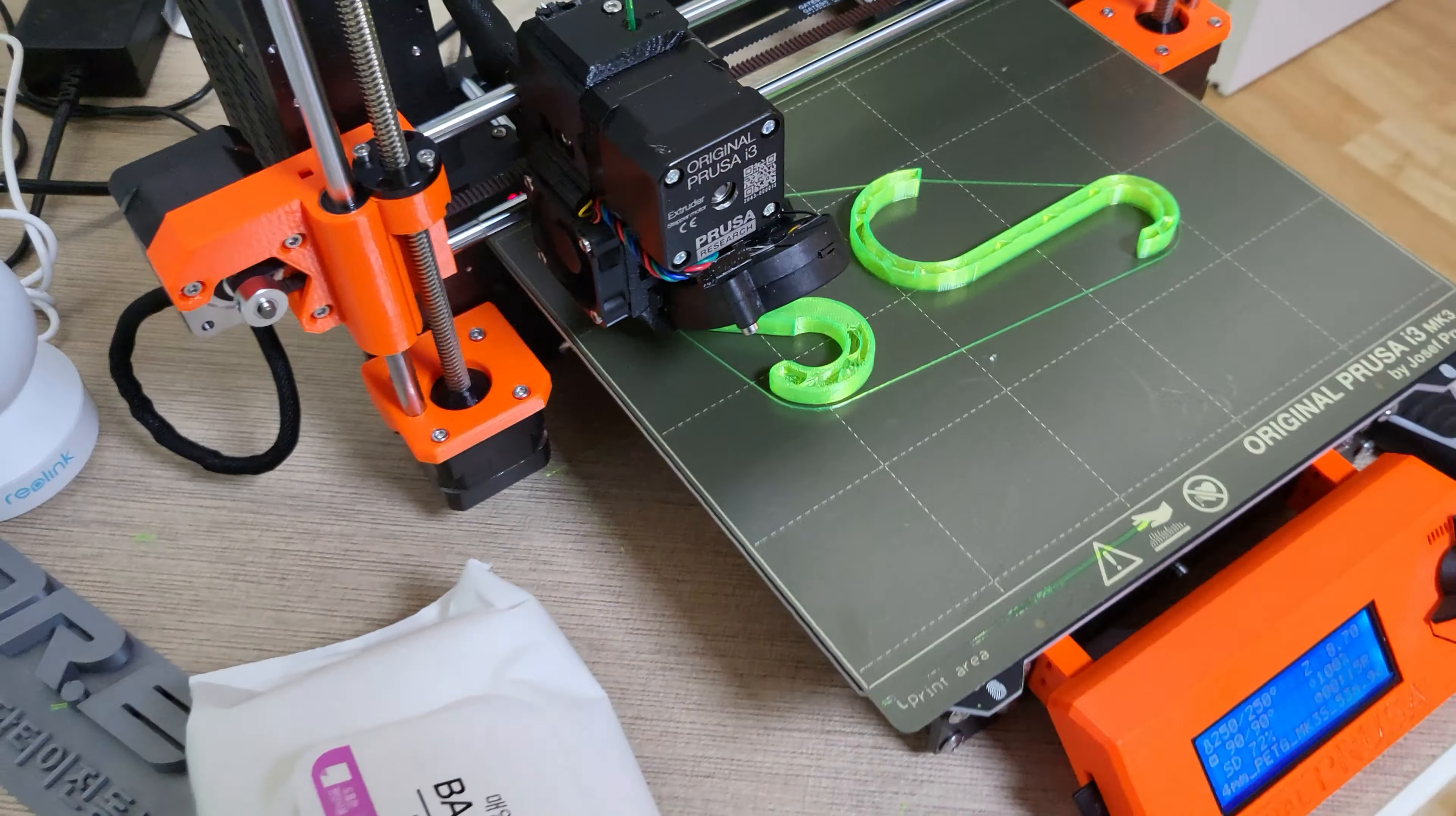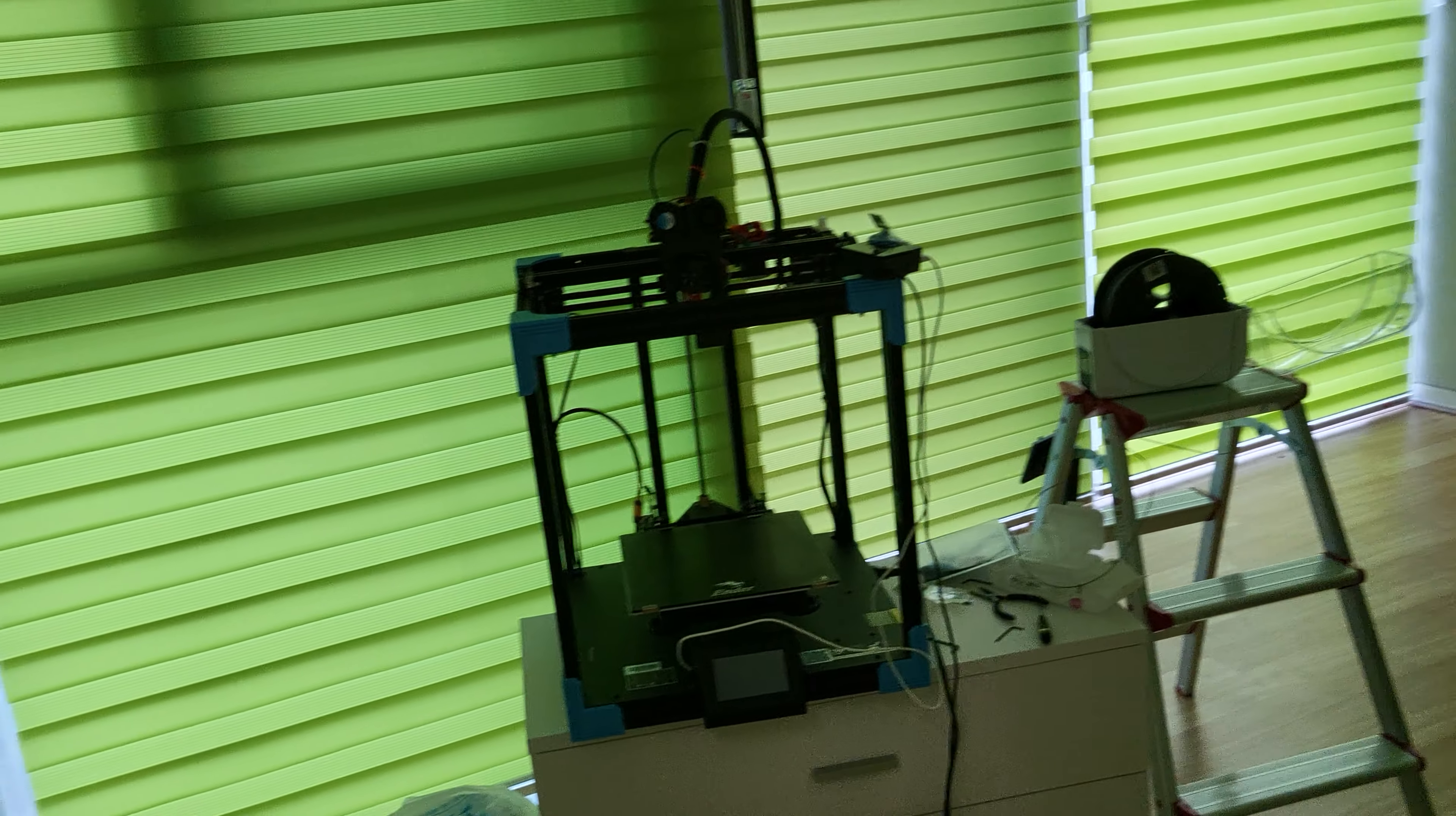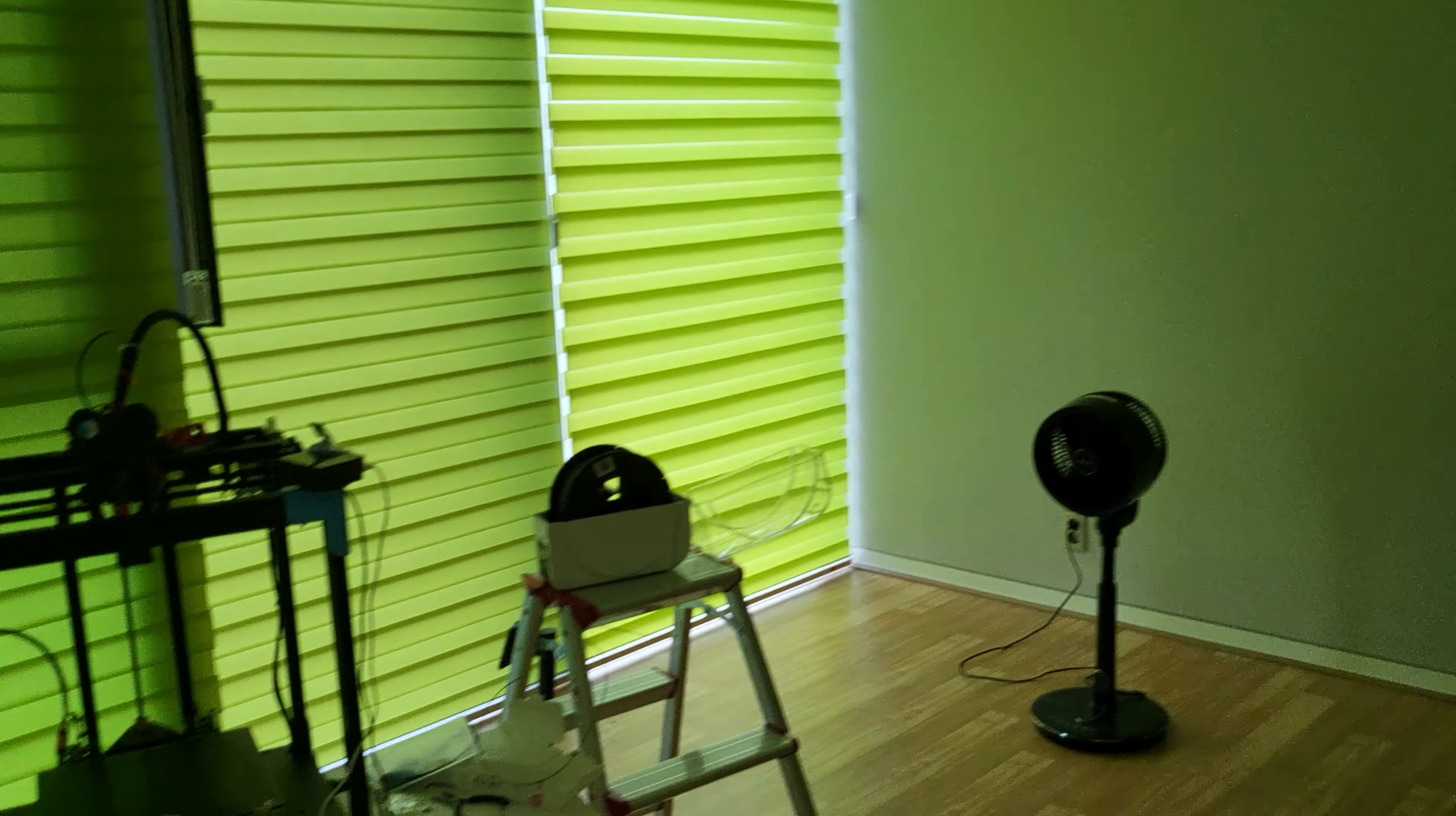But eventually I'm gonna print out everything that I need in my office. I got a whole room full of nothing here except my broken Ender 6 which I actually ordered a Chimera extruder for. And this room is actually gonna turn into a YouTube studio room.